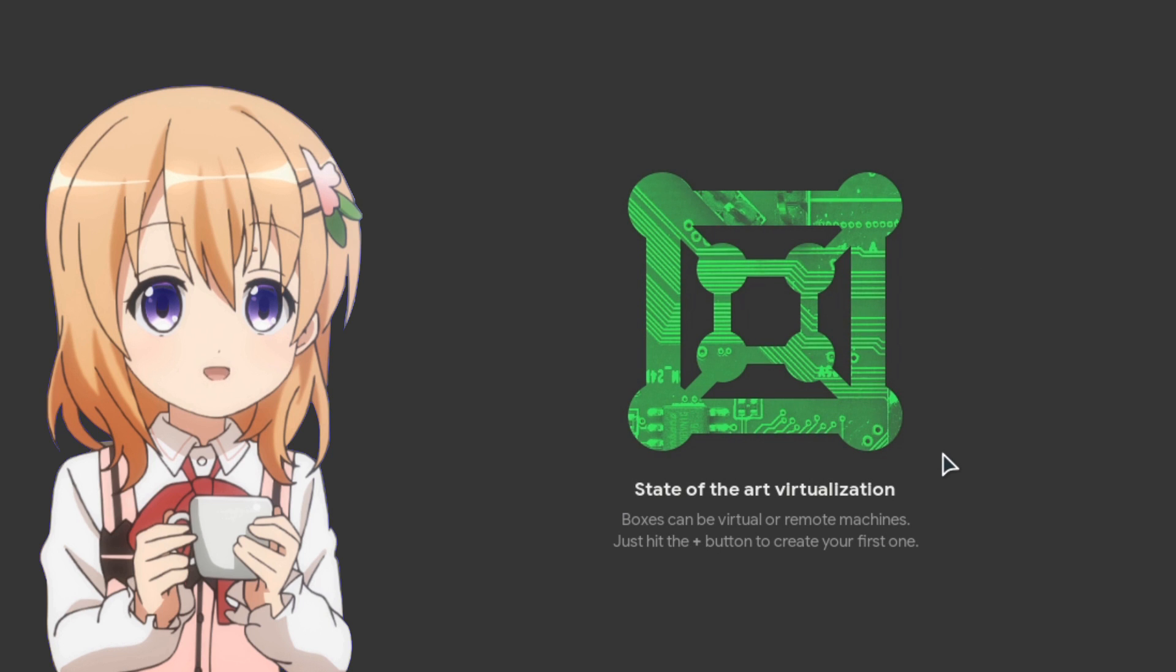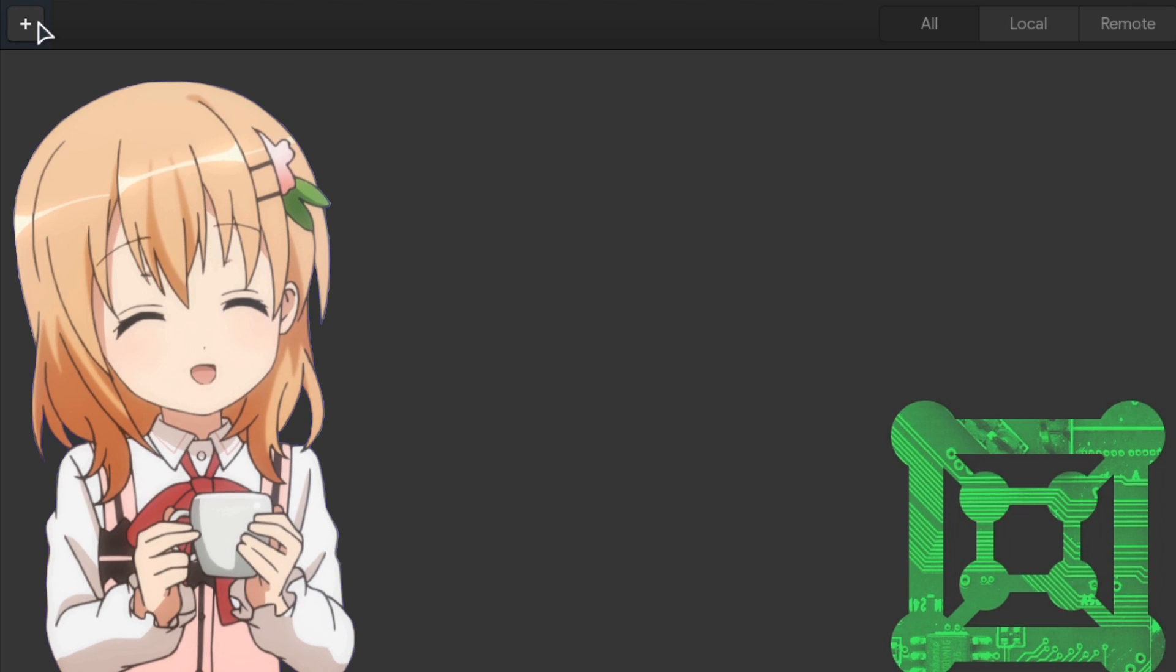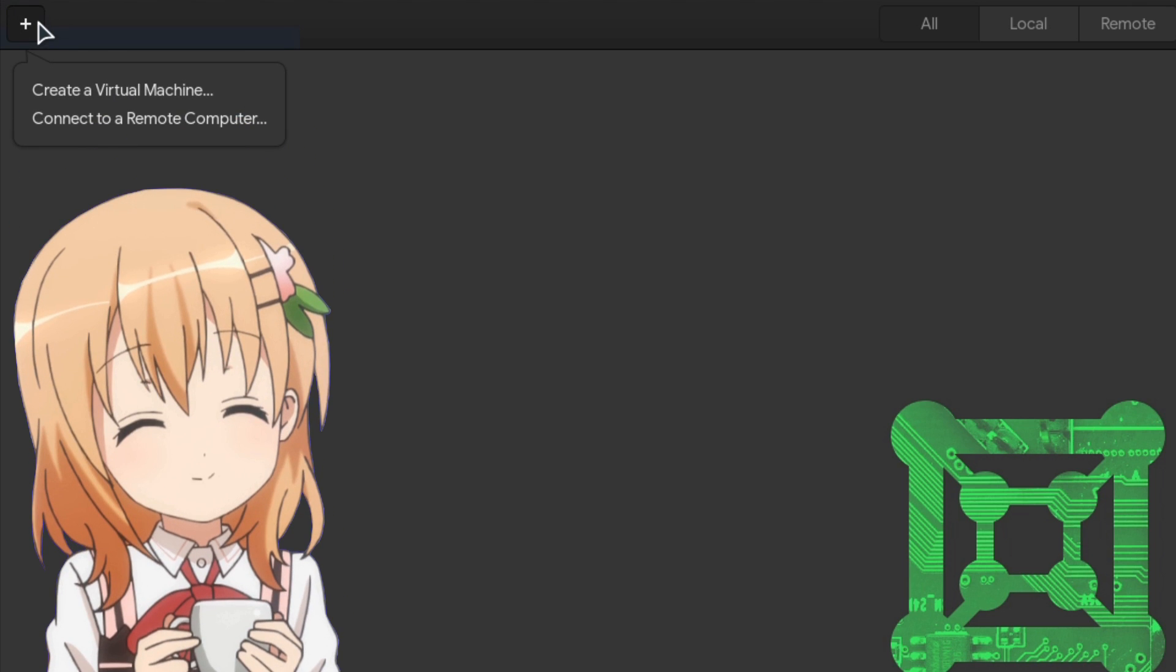State-of-the-art virtualization! How humble! Just hit the plus button to create your first box, and boom!